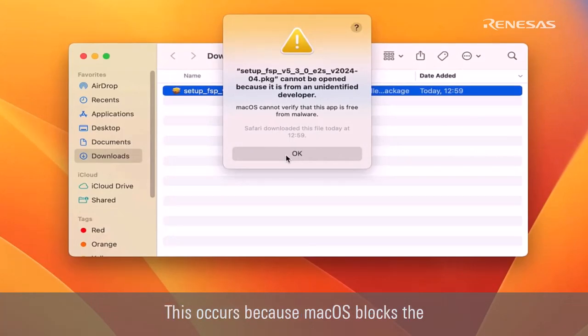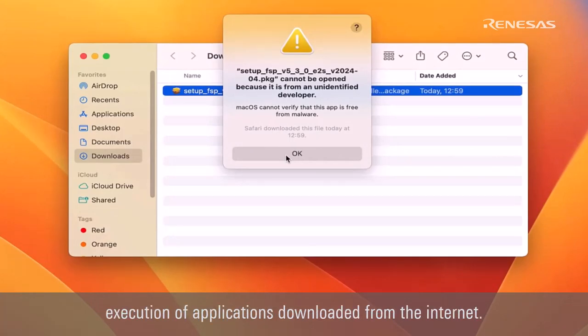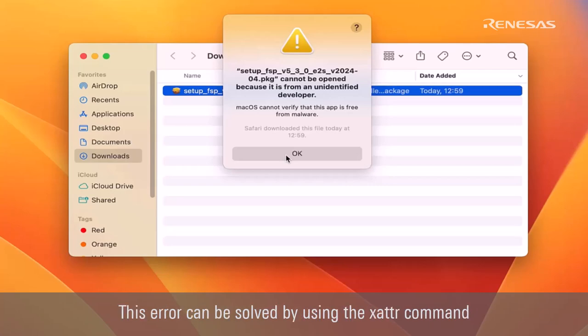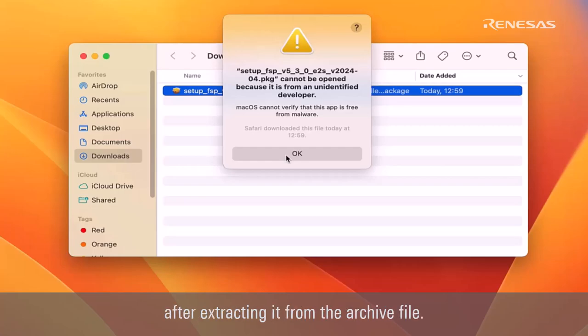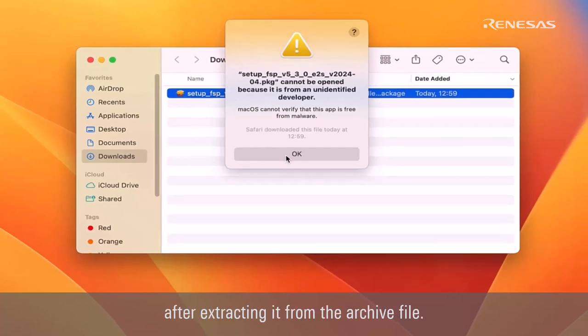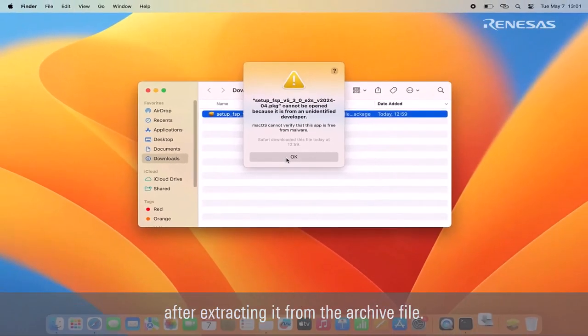This occurs because macOS blocks the execution of applications downloaded from the internet. This error can be solved by using the xattr command to mark the application as valid after extracting it from the archive file.